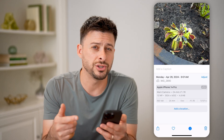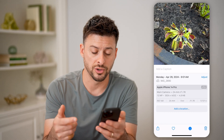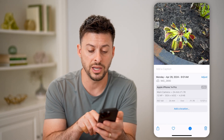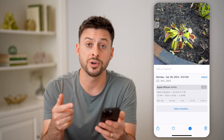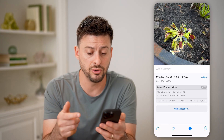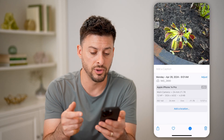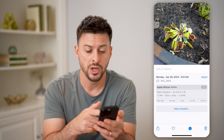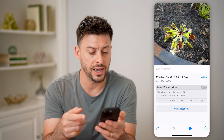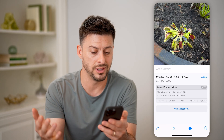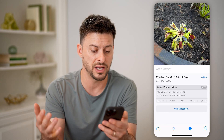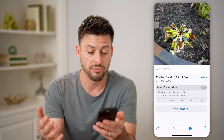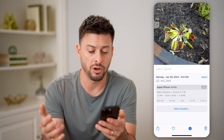If I had location services turned on, you can see a location would pop up here. Of course, I can always manually add that location. It also shows you what it was taken with, the ISO, the f-stop, the size, the resolution — all of that.